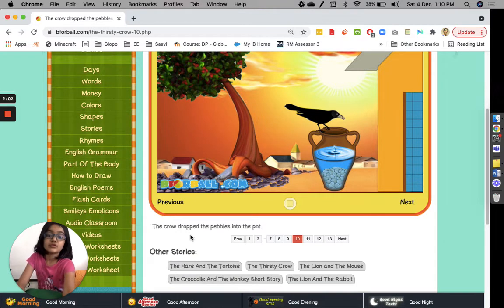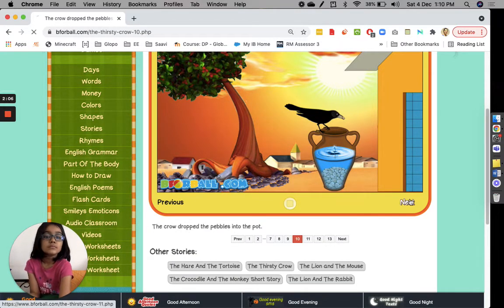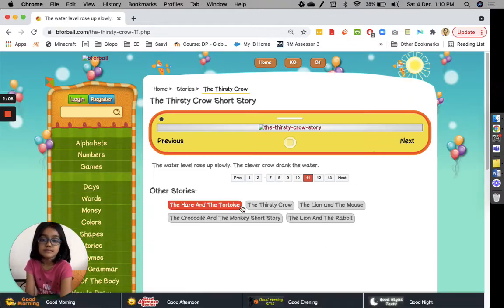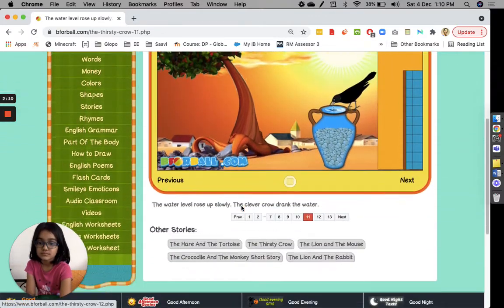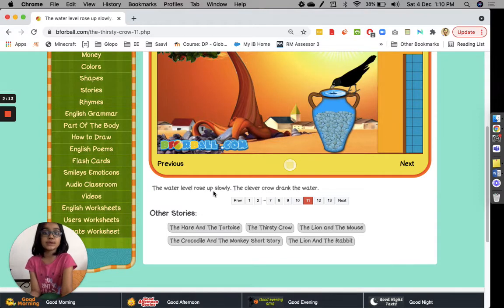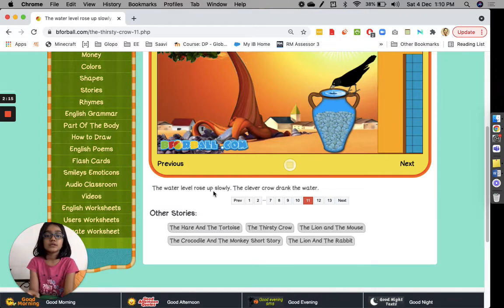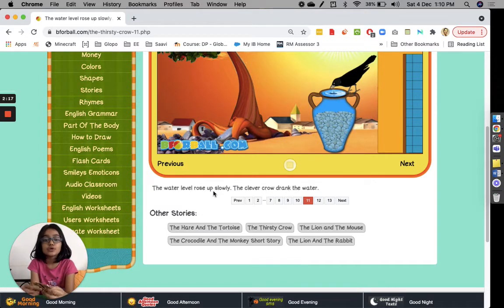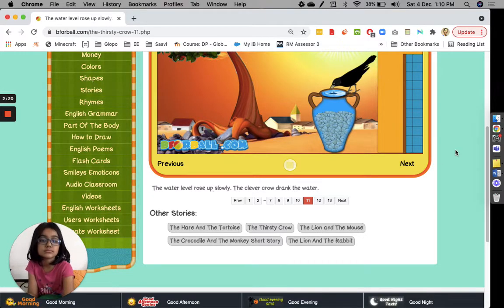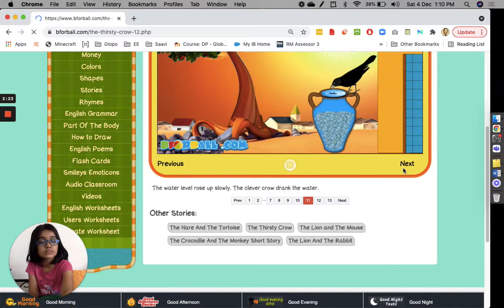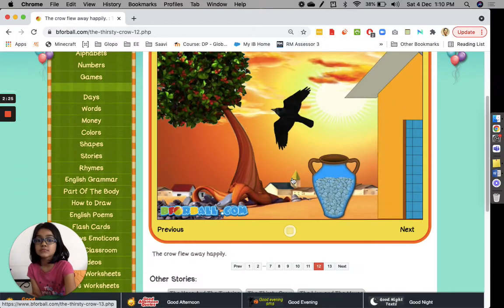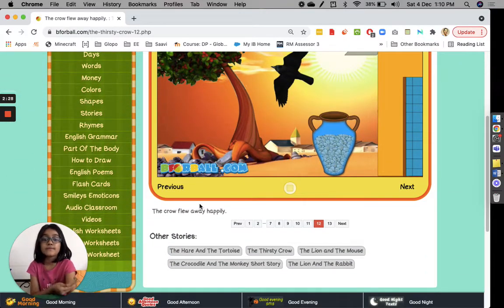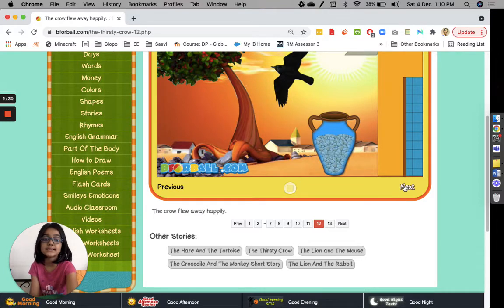The crow dropped the pebbles into the pot. The water rose up slowly. The clever crow drank the water. The crow flew away happily.